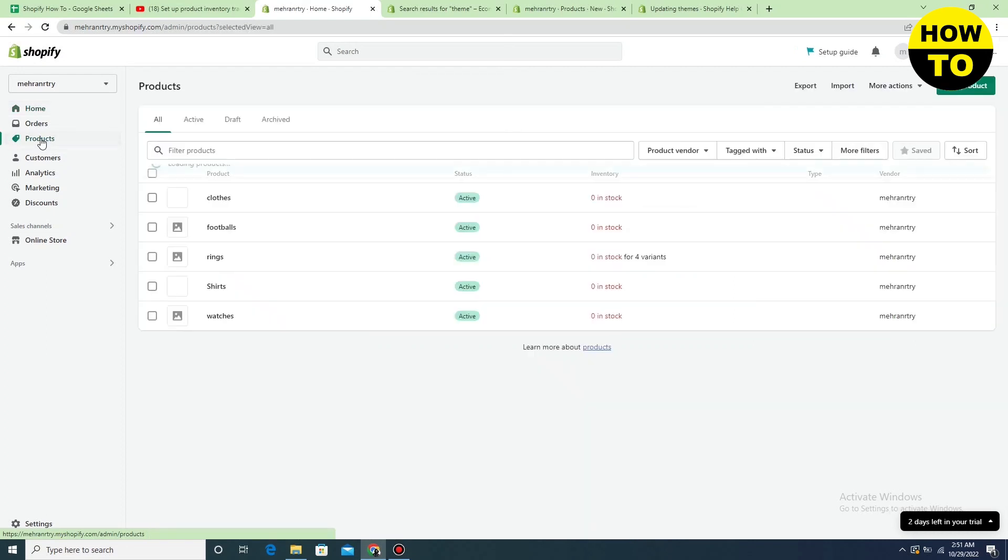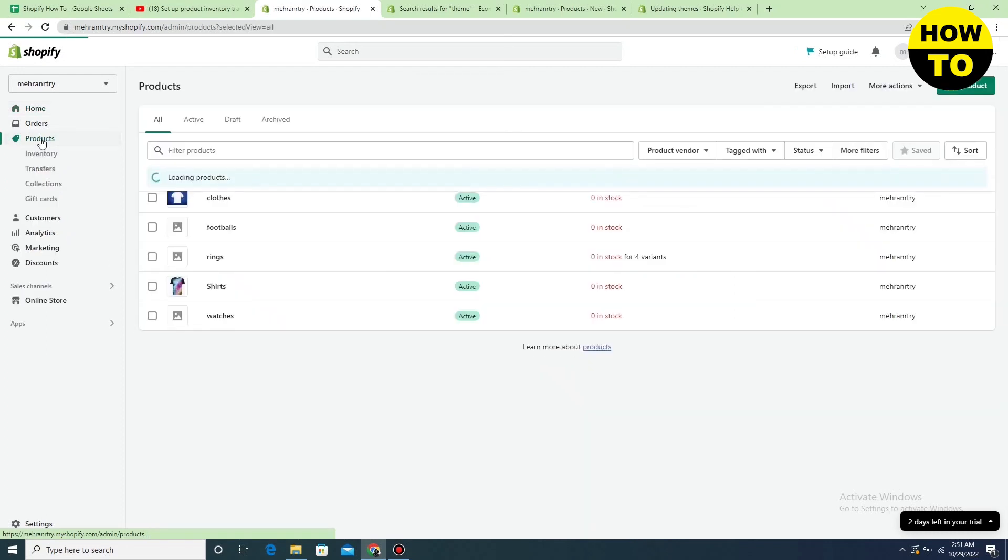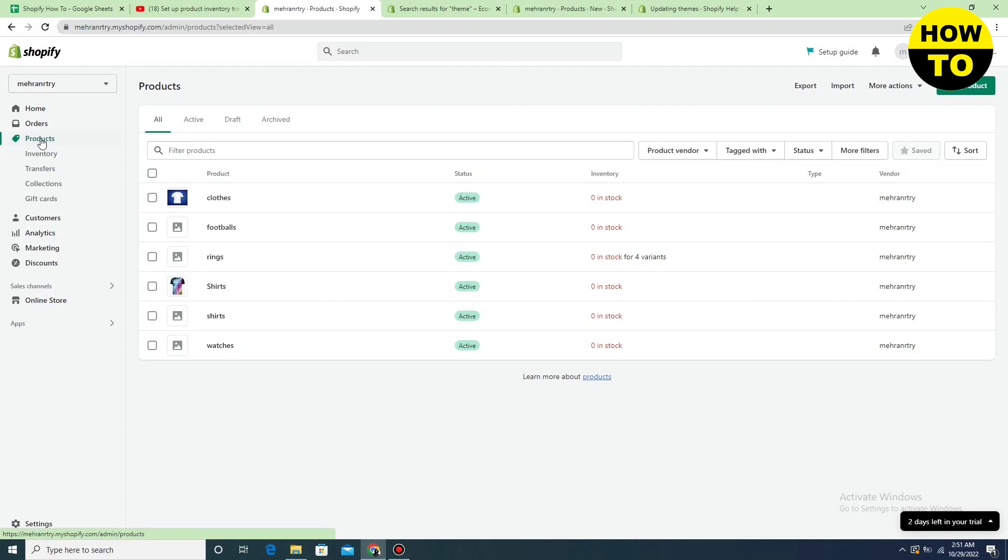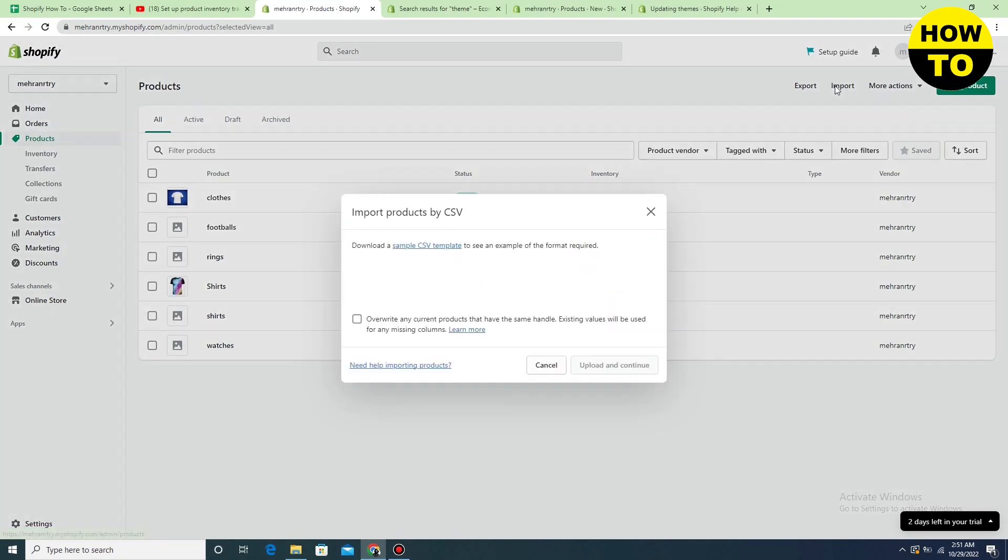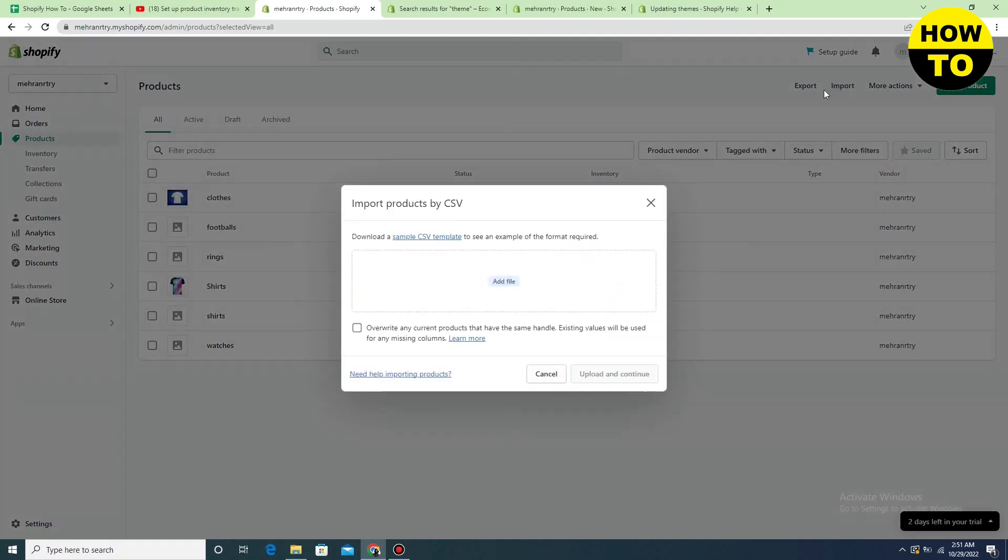When you open the product page, on the right side you can see Add a Product option. Simply here you will find the Import option, just click here.